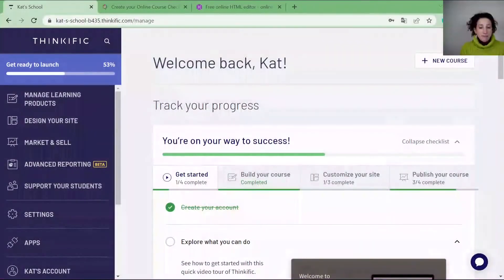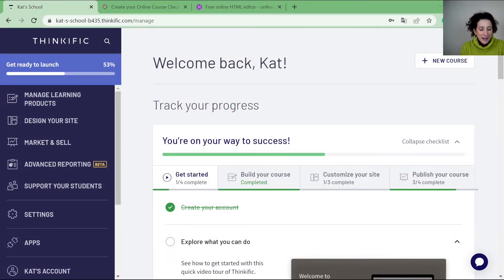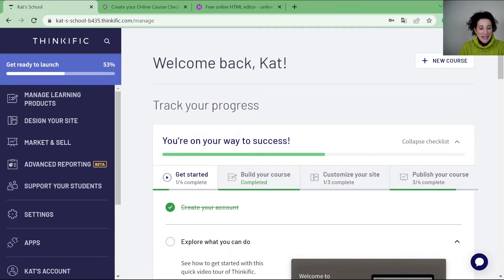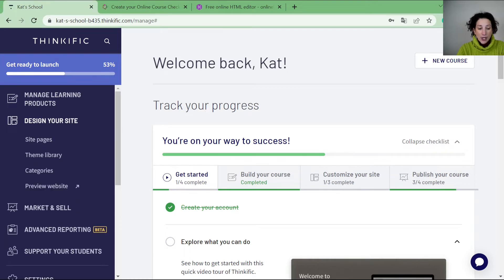So let's have a look at my dashboard in Thinkific. This is my test account to play around with, so let's go and play. What we're going to look at is creating your student dashboard. When you go into design your site, you then have access to your site pages.